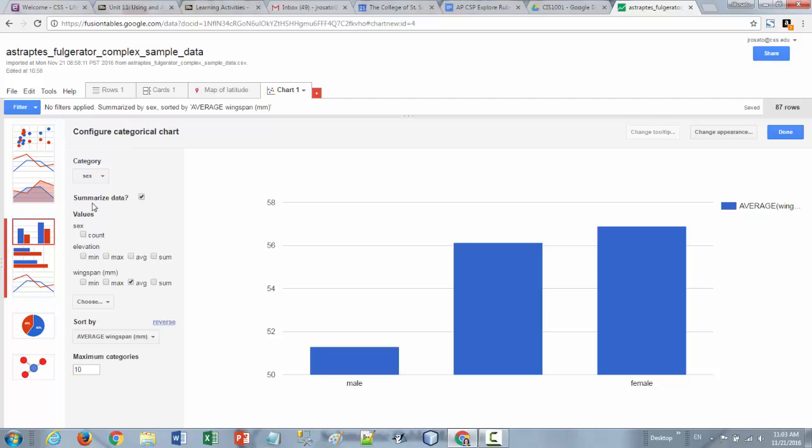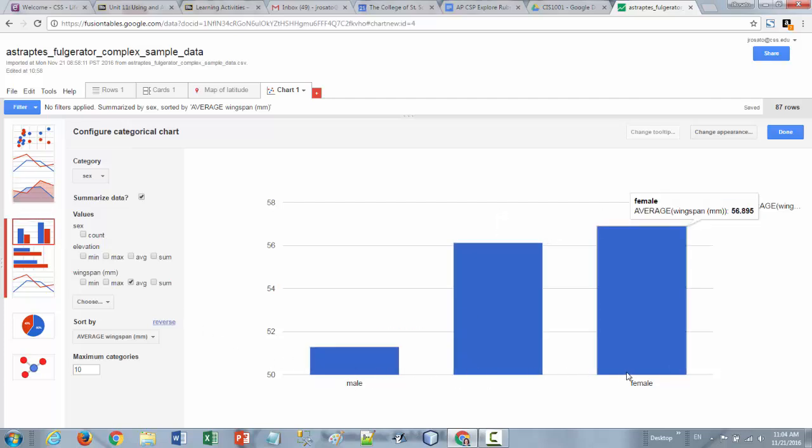You want to make sure you select the appropriate category here and then apply the appropriate function to the type of data that's there. If you were going to do a trend chart over time then you would be wanting to be looking at making sure that your x-axis had a date column of some kind in there and that your y-axis then represented some kind of numerical value that could change over time.